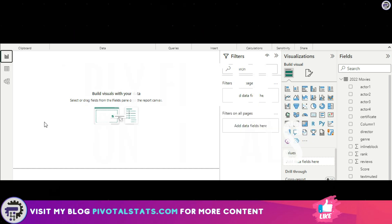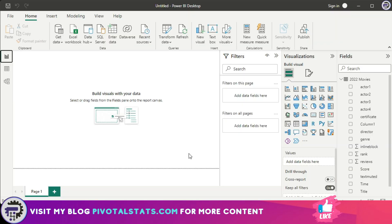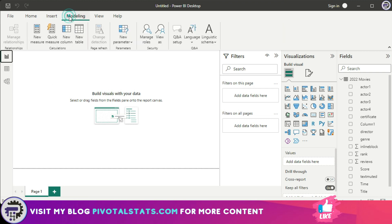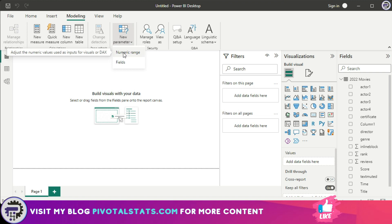The first common usage we're going to see is inside the reporting view, where we'll create a visualization and use parameters within it. To create a parameter, go to the Modeling tab and you'll see a dropdown which says 'New Parameter.' Within that you'll see two options: Numeric Range or Fields. I'm going to select Numeric Range here.